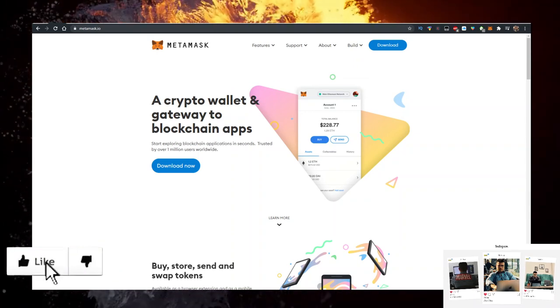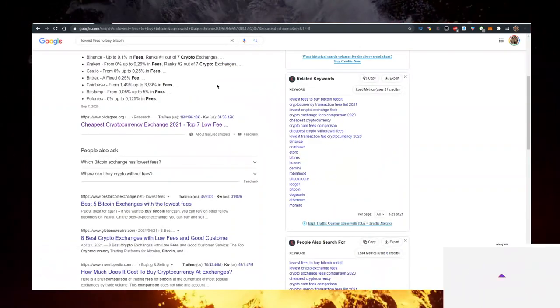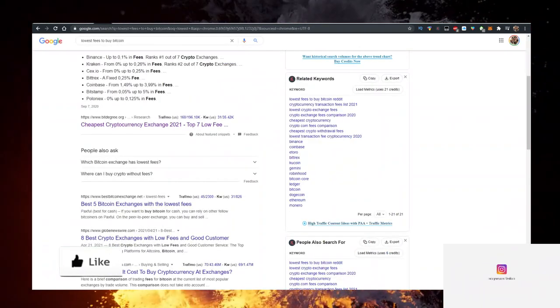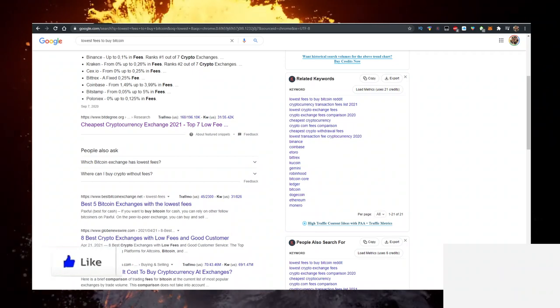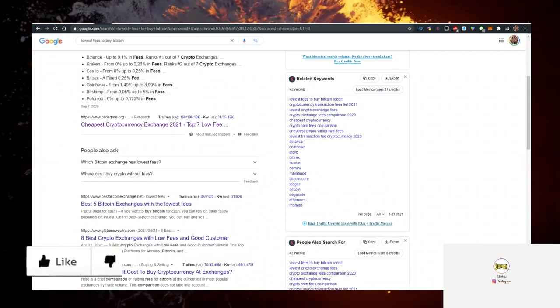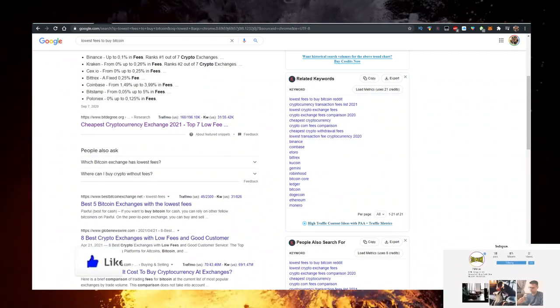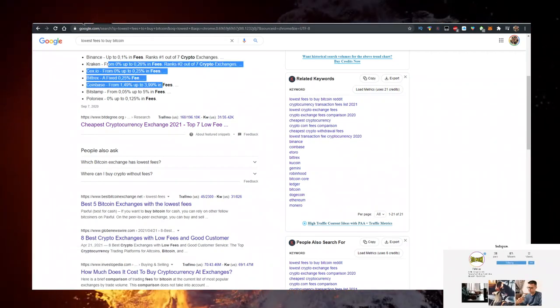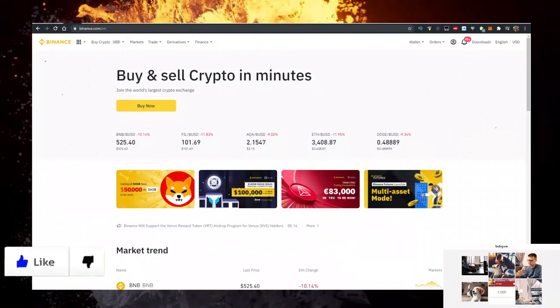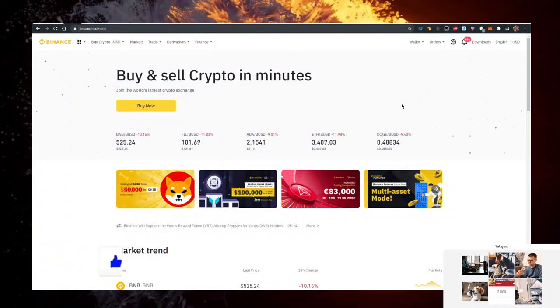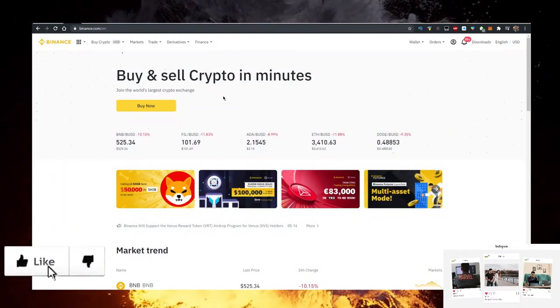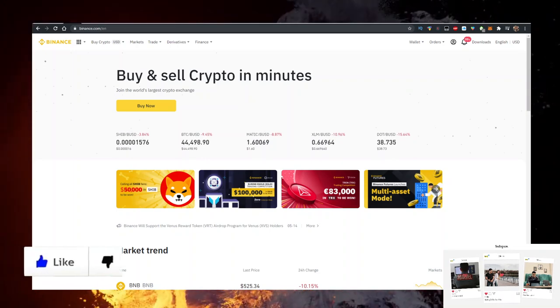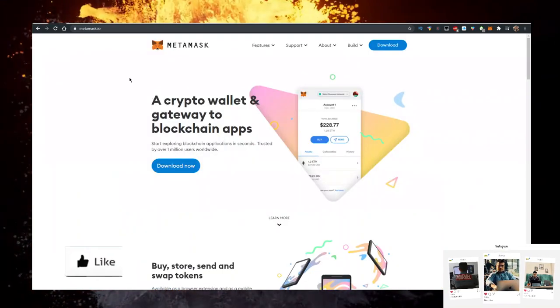Then you'll need some BNB and the place to buy BNB with the lowest fees is actually Binance. As you can see here, they have the lowest fees to buy any crypto. So use the first link in the description down below. It's also an affiliate link, so you're supporting the channel. Buy some BNB and transfer it to Metamask.